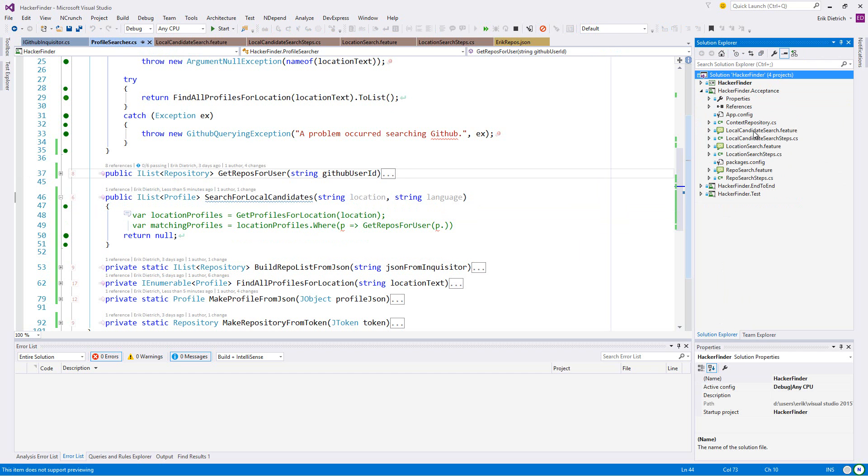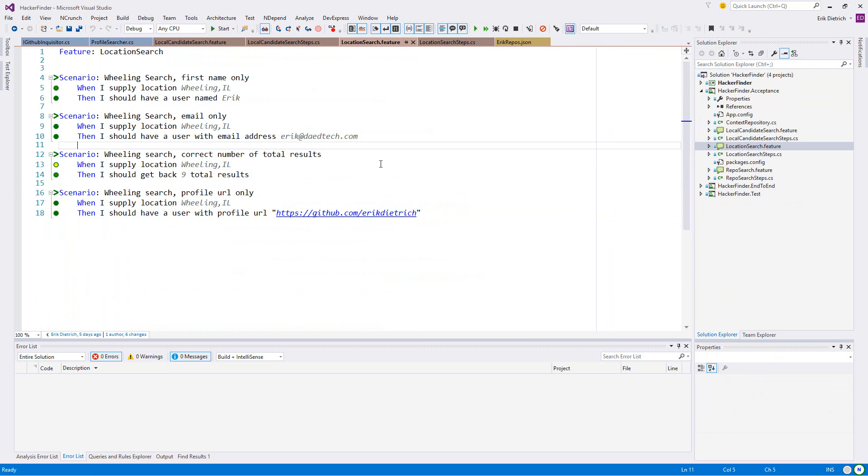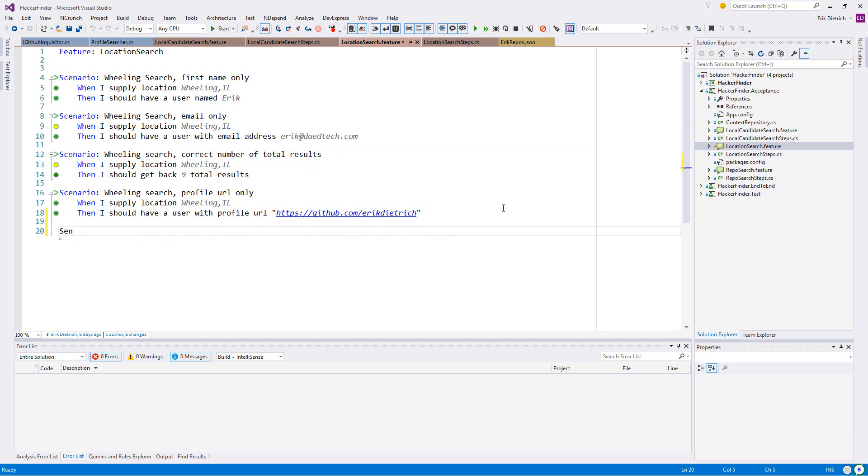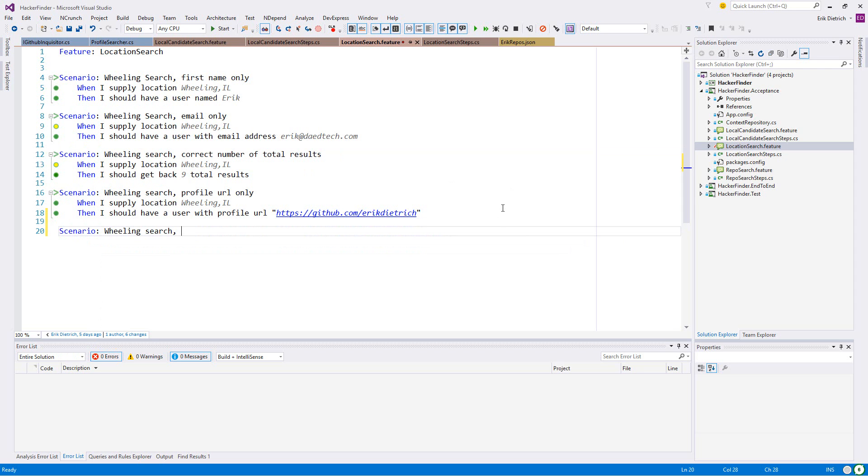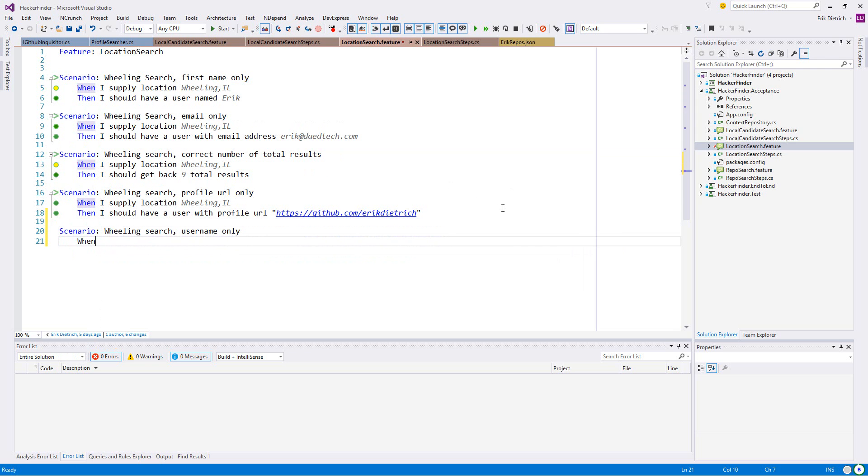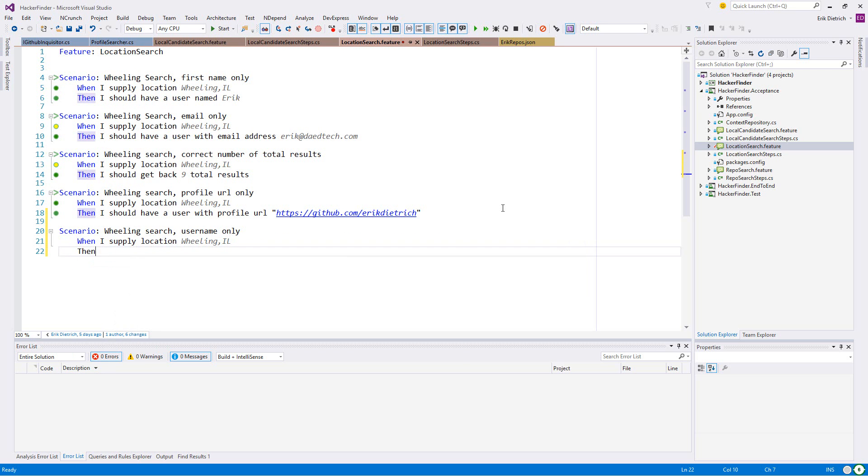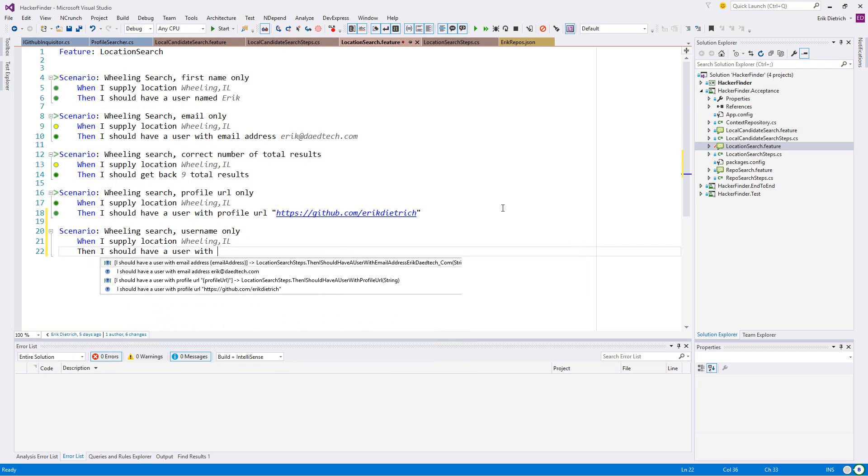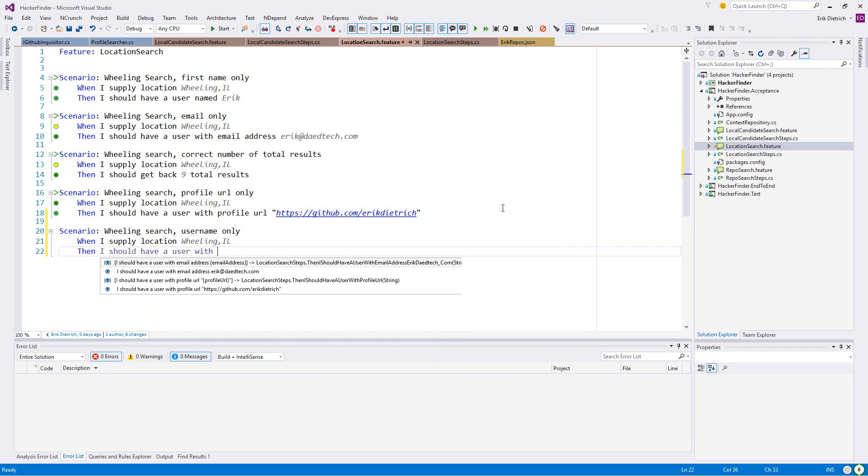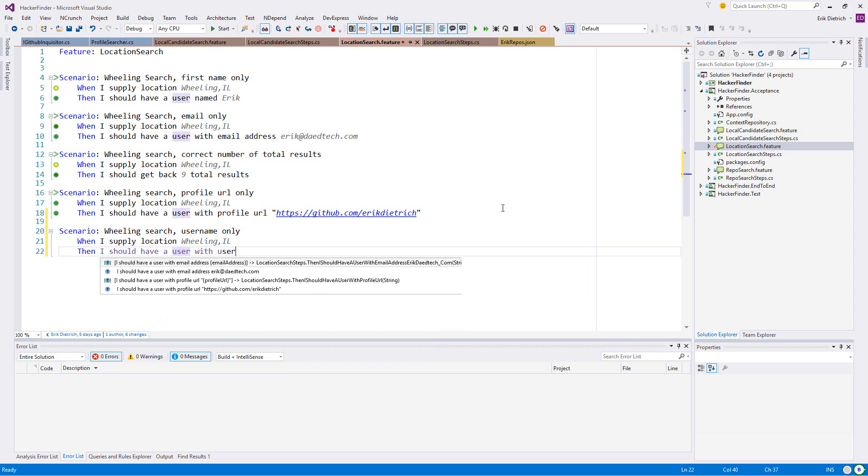When I do this local location search, let me add a scenario: GitHub username only. When I supply location Wheeling IL, then I should have a user with username Eric Dietrich.